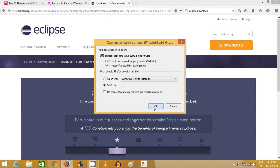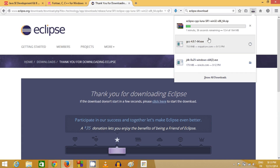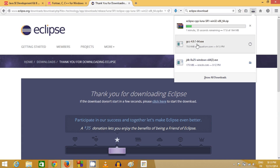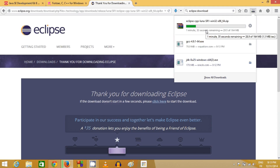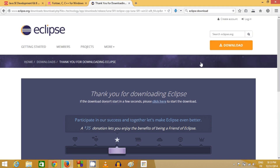So now I have three downloads on my PC: one is the Java JDK, another is the GCC compiler, and the third is the Eclipse IDE itself. We'll install them one by one, starting with Java JDK.